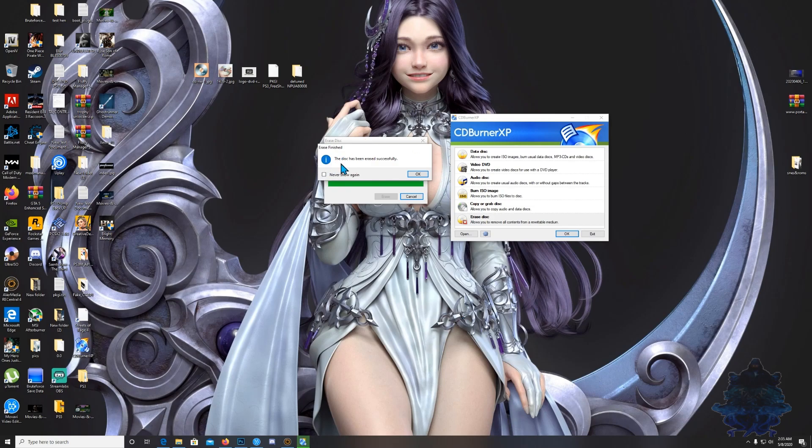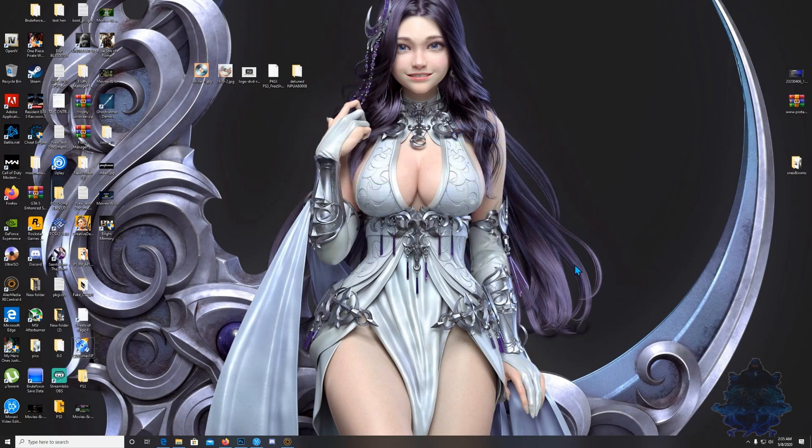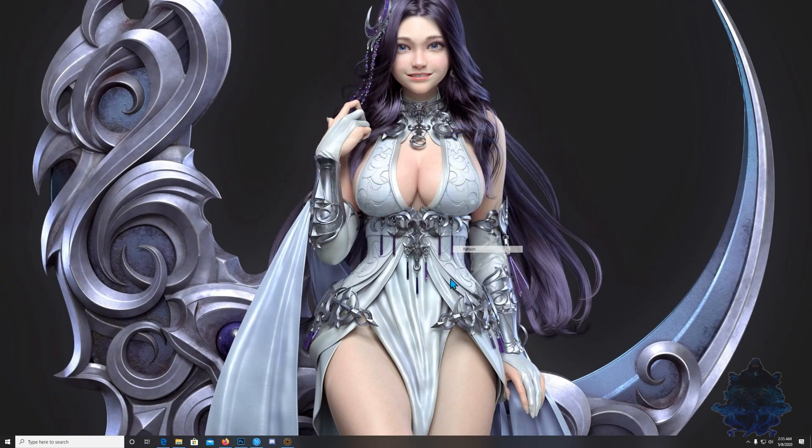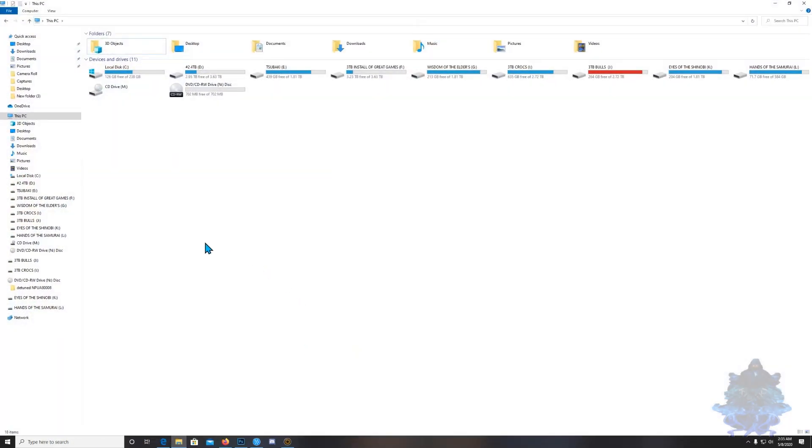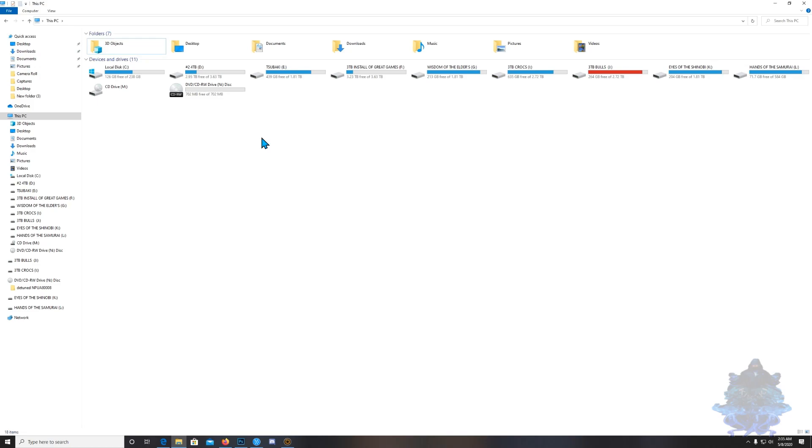That's it guys, the disk has been erased successfully. Press OK, now we can exit the burner. Let's go over to the computer here and there you go, it's completely empty again. Now we can reuse this in the future. As I said, you can do this with a DVD disk or audio disk, but it should be rewritable. Also keep in mind this is just an alternative method, you can always use the USB stick, portable hard drive, or FTP your files over.